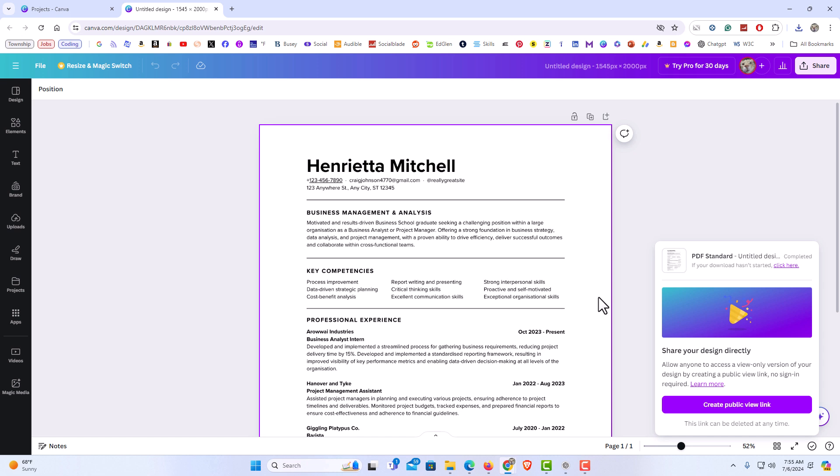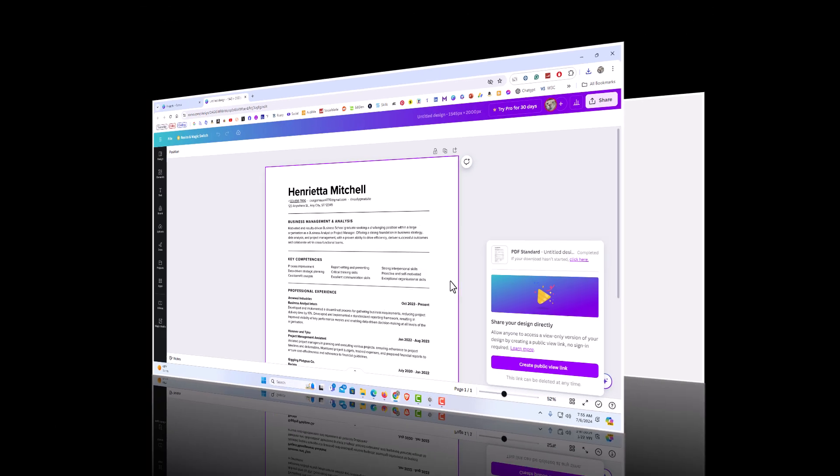And that is how to convert an image file into a PDF using Canva. Thanks for watching.